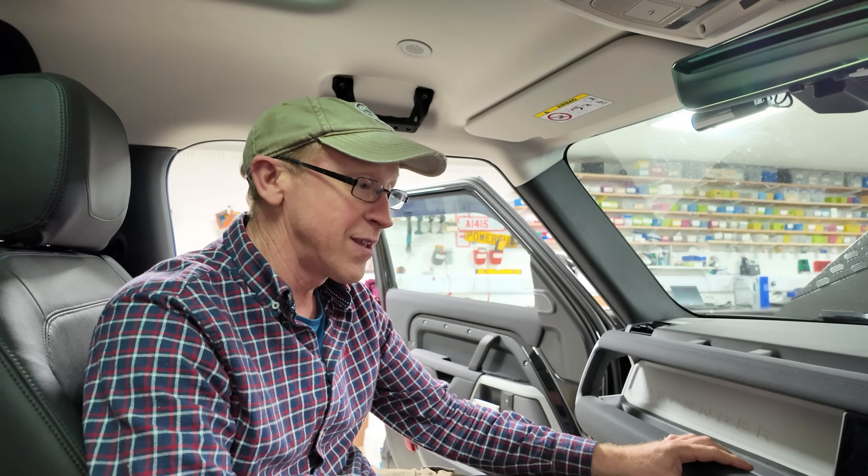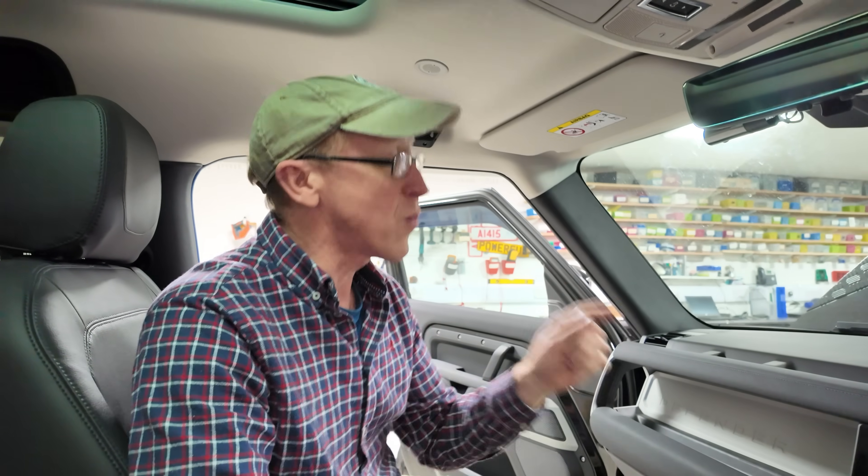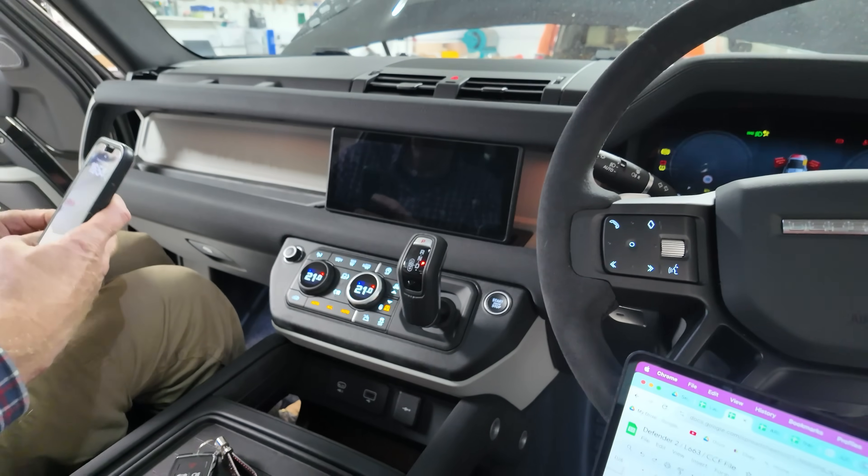We haven't done this before. When you're using the IID tool, make sure your battery is fully charged because we're going to rewrite the software, and you can get in a pickle if you've got a flat battery. We've got the battery charger on — it's been charging overnight — so we're all good.